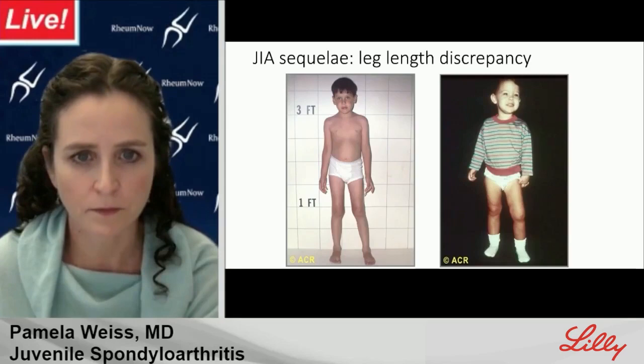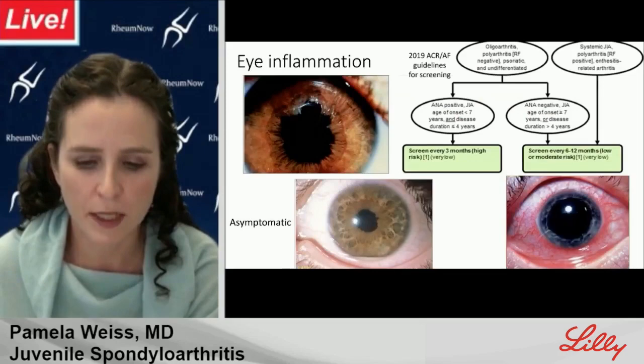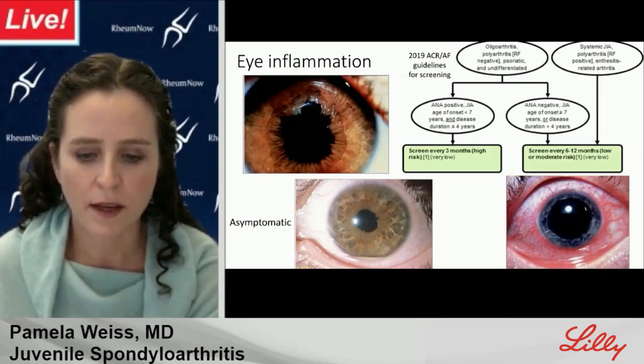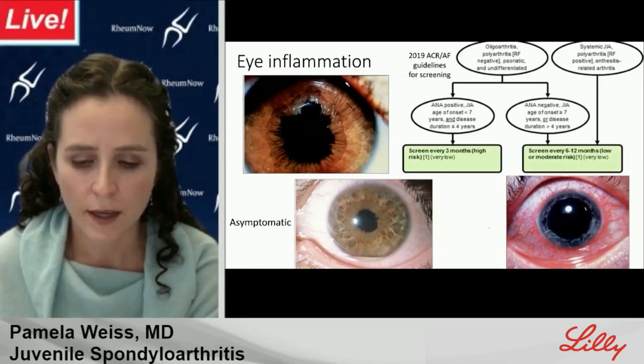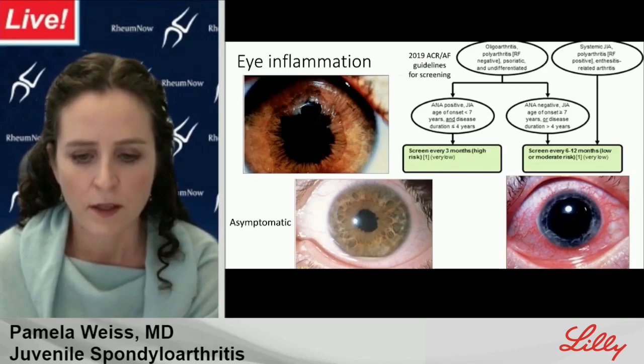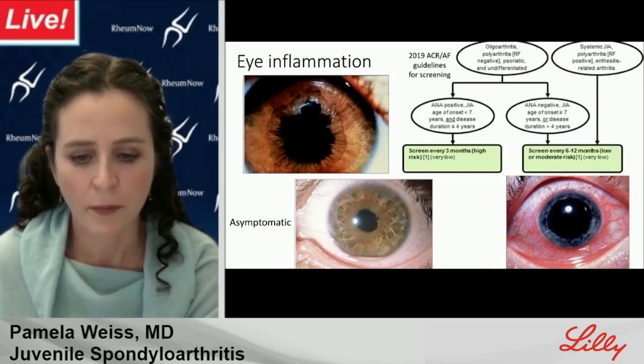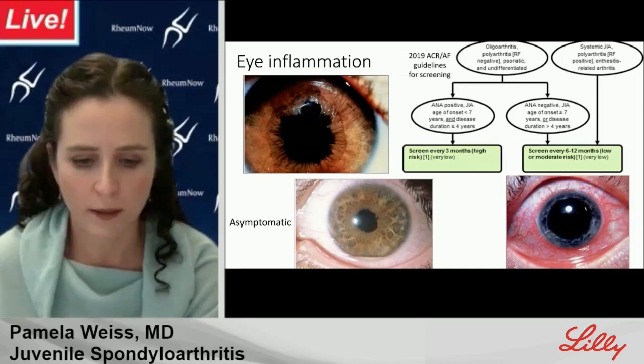Eye inflammation is another comorbidity we pay close attention to in pediatrics. Screening guidelines from the ACR are based on JIA category, ANA status, age of onset, and disease duration. The risk for asymptomatic uveitis in psoriatic arthritis is generally considered quite high. In ERA, like adult onset SPA, eye inflammation is typically symptomatic, and screening is generally recommended only once a year.